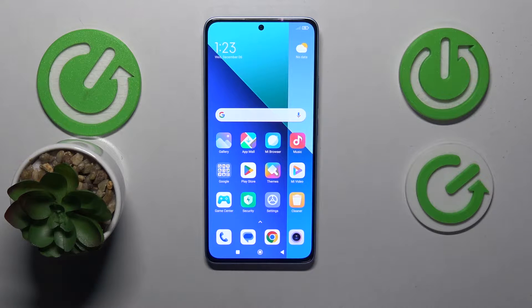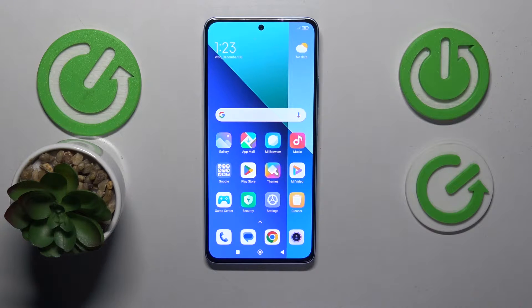This is Xiaomi Redmi Note 13 and today I will show how you can set up and use the Screen Recorder tool on this device.